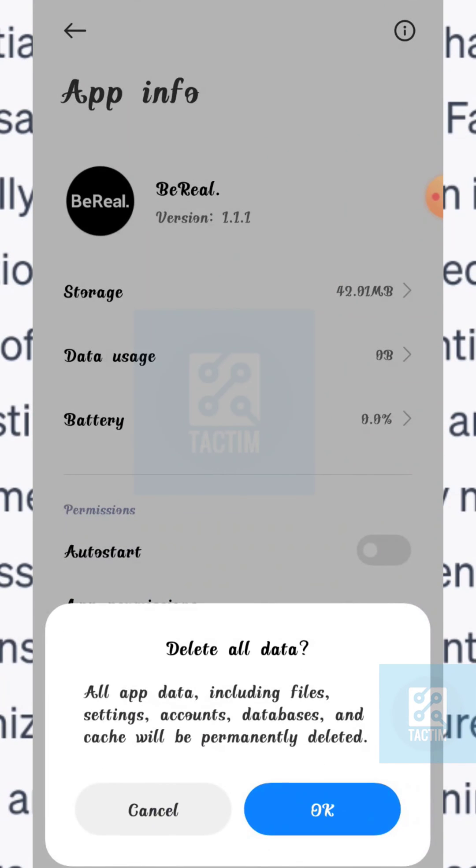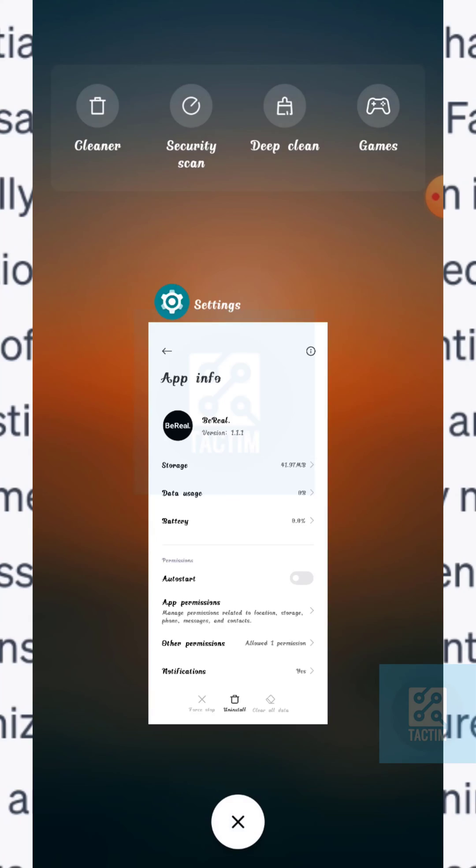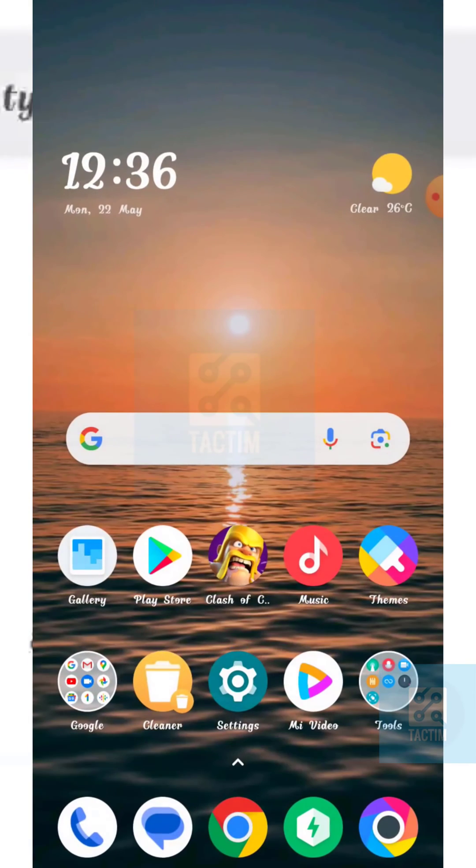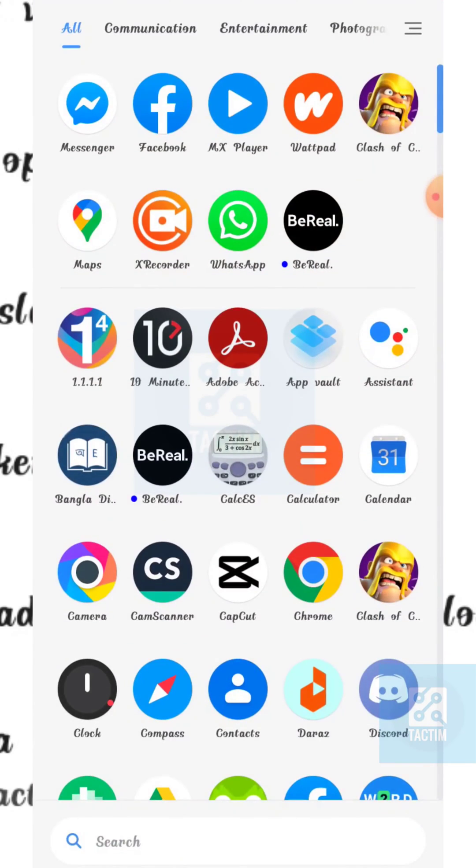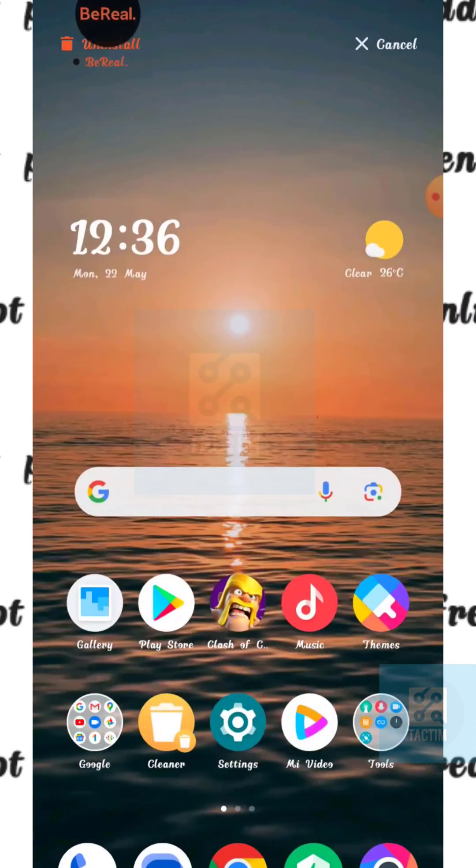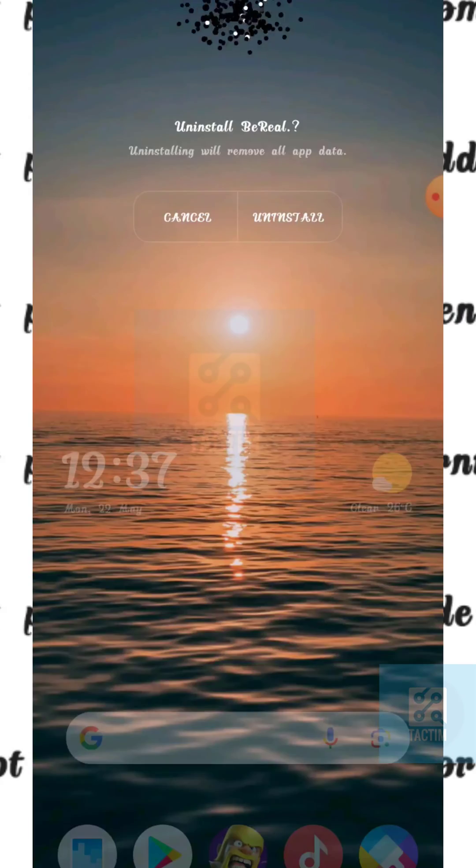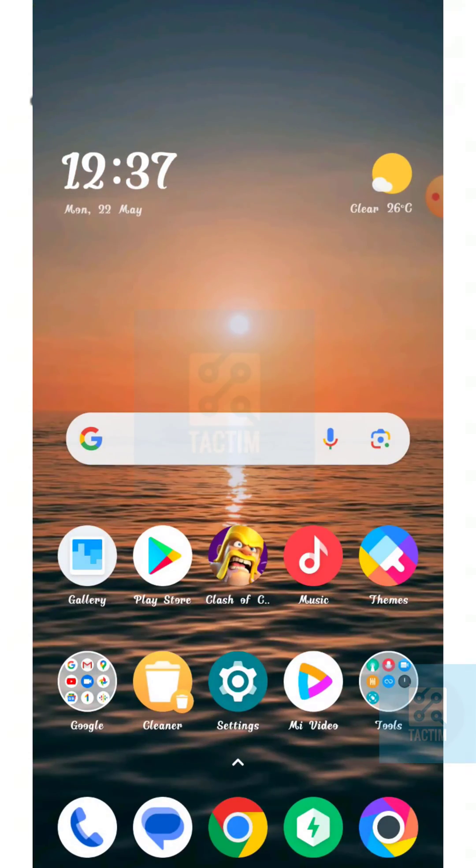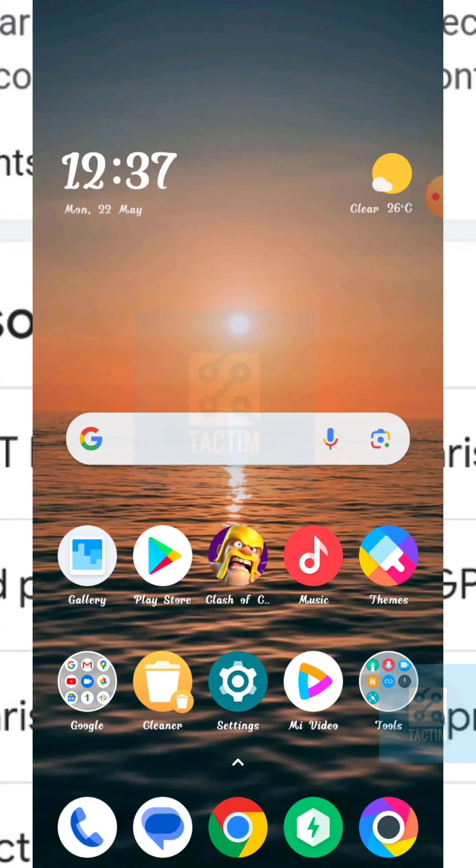Click OK to clear all of your data on BeReal. Now just go back. If your BeReal is still not working, you can just uninstall your BeReal and install it again. And if your BeReal is still not working...